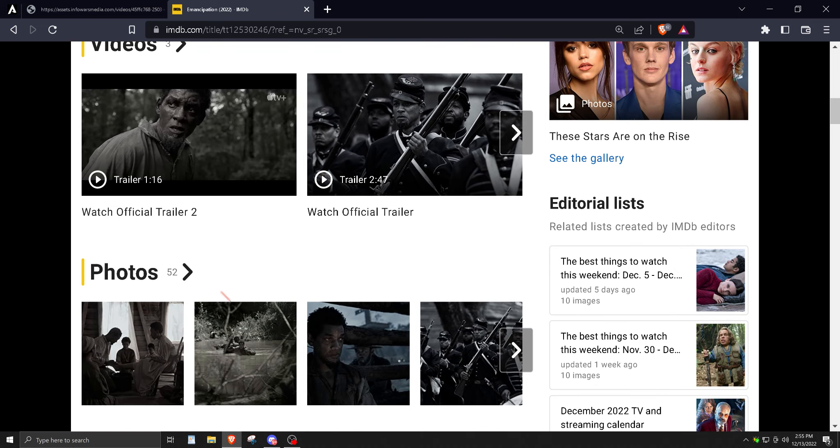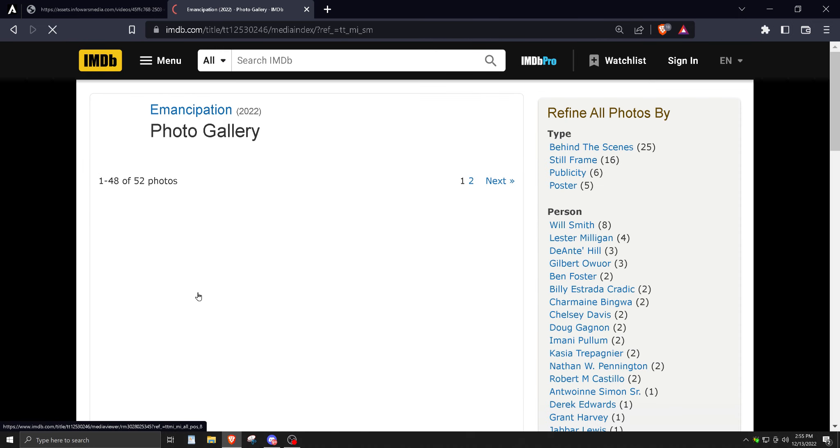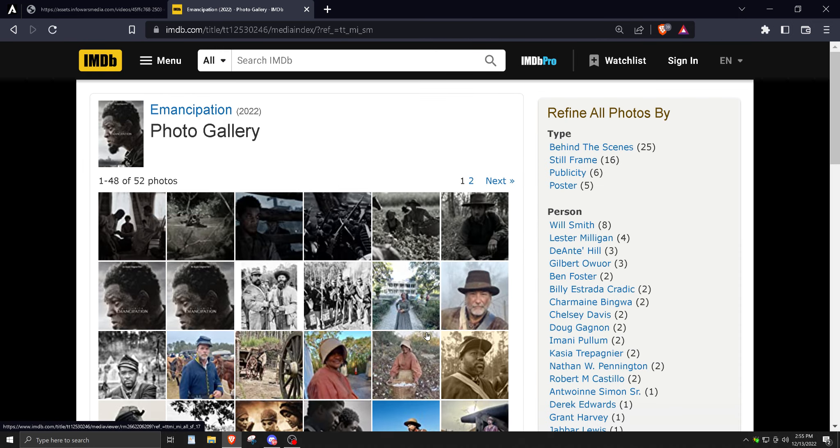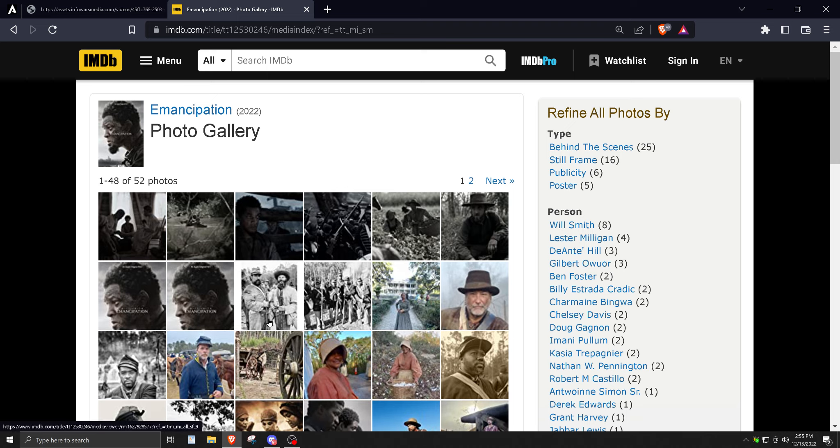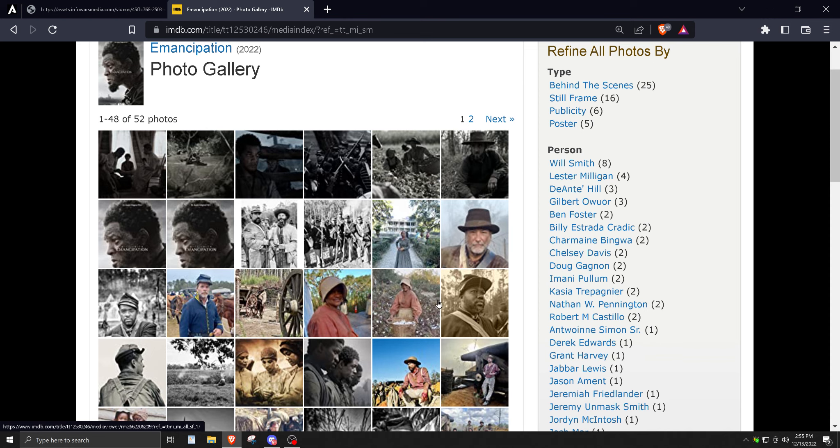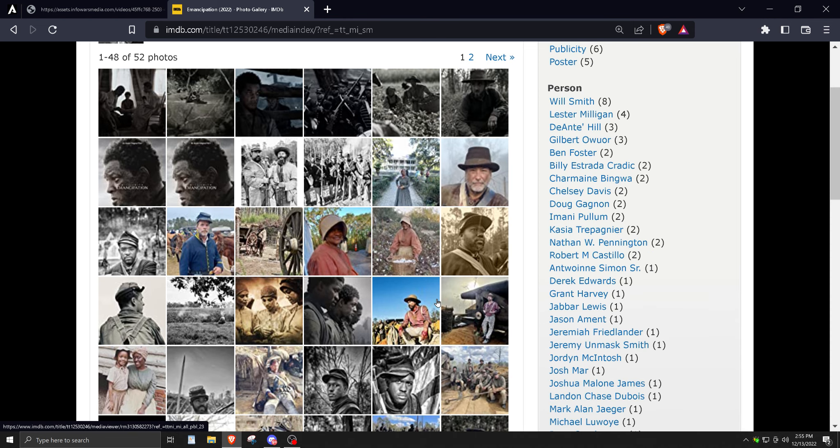And he joins up with the Union or whatever. So the first half of this movie is okay, but it's kind of boring.